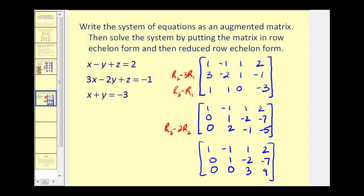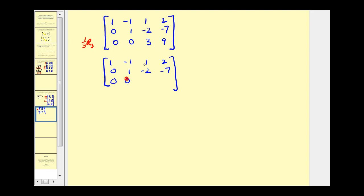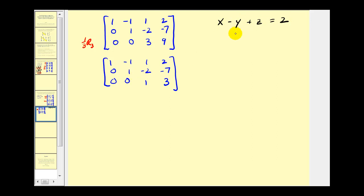Our last step is to make sure the main diagonal consists of ones or zeros. The first two diagonal elements are already one, but this one is a three, so we multiply row three by one-third. That gives us zero, zero, one, three. Now that it's in row echelon form, we rewrite this as a system: x minus y plus z equals two; y minus two z equals negative seven; and z equals positive three.